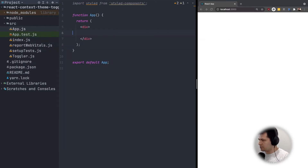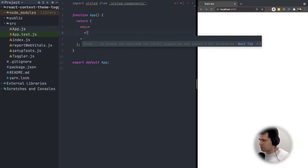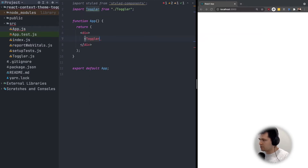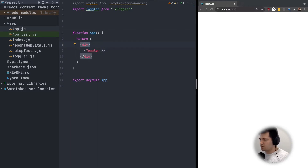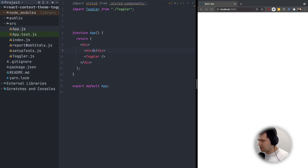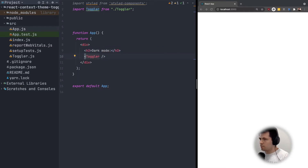We will use it in our app, so here — capital T — Toggler like this. Now let's create some kind of toggler or checkbox. We will have something on the page, and I will start by creating some text here — maybe let's do H3 dark mode. Yes, it works.